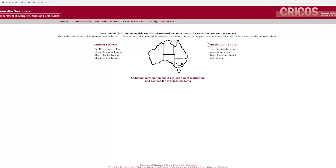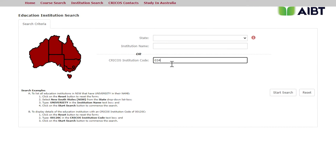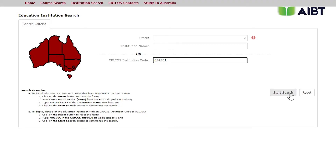Go ahead and select CRICOS Institution Code. As an example, we've entered our CRICOS number for AIBT, which is 03430J. This can always be found under the confirmation of enrollment, or your COE, as well as on our website. It's usually located on any education provider's website as well. Once we've entered the code, go ahead and select Search.